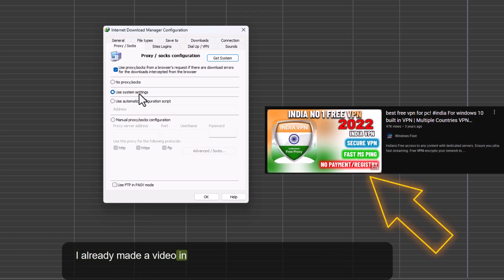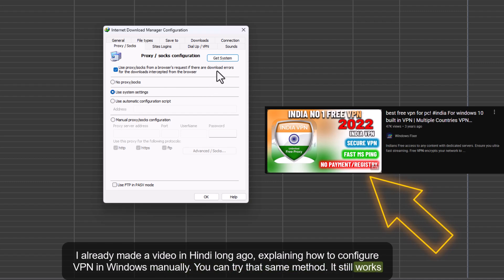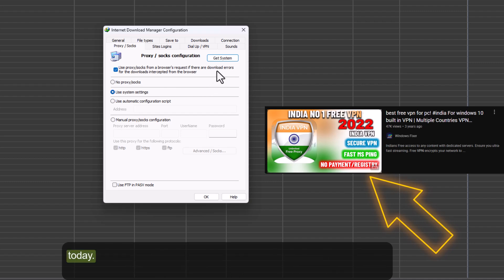I already made a video in Hindi long ago explaining how to configure VPN in Windows manually. You can try that same method, it still works today.